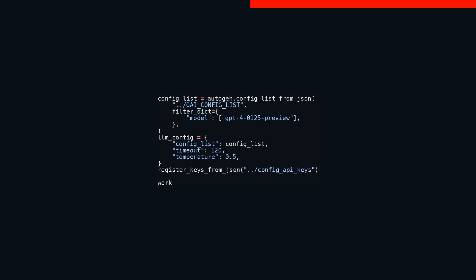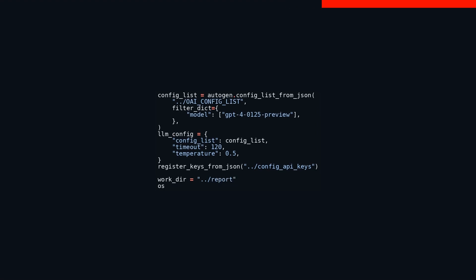This directory will probably be used to store reports generated from the configurations. In a nutshell, this code snippet pulls and filters configurations for a specific model, sets some essential parameters, loads API keys, and sets up a directory for storing reports. Automating these tasks through code helps ensure consistency in the setup process, cuts down on manual errors, and makes the whole configuration process faster and more efficient.